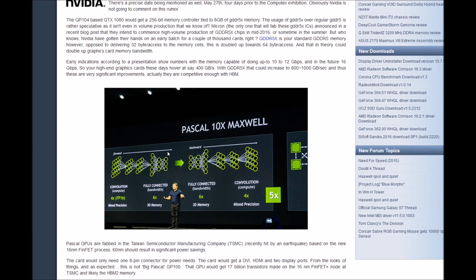Early indicators according to presentation show numbers with the memory capable of going up to 10 to 12 gigabytes per second, and it will feature 16 gigabytes per second. So you're hiring graphics cards these days. However, I'd say 400 megabytes per second with DDR5X could increase to 800 to 1000 megabytes per second. And thus, these are very significant improvements, actually competitive enough with HBM.